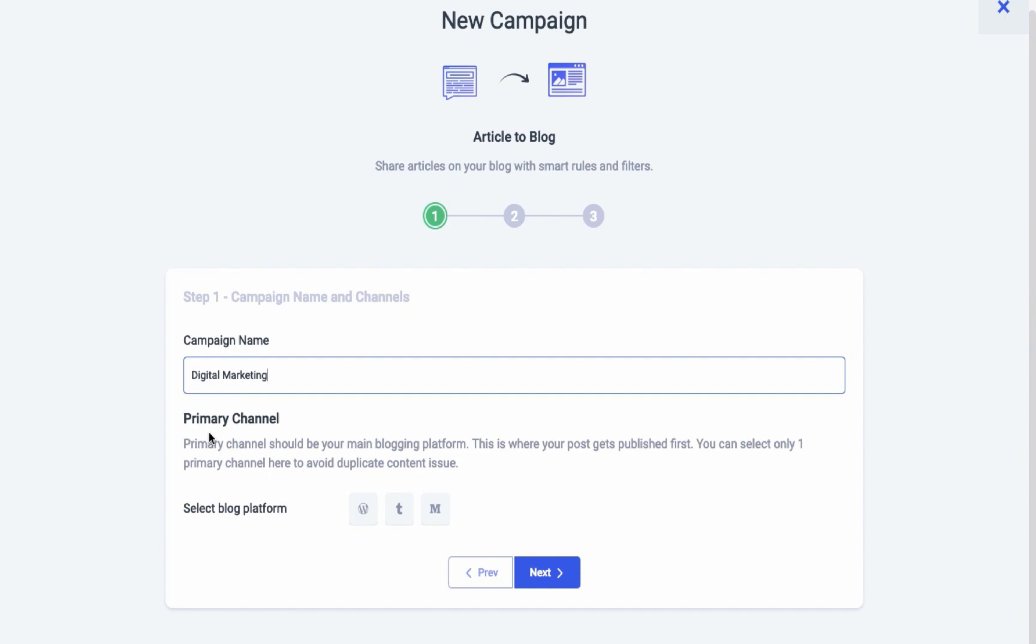Circulating similar kind of content on different blog channels is achievable with Content Studio 2.0. You can now post similar content by selecting your primary and secondary blog channels. A primary channel is your main blogging platform. That's where your content gets published first.